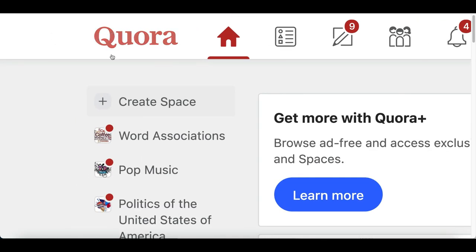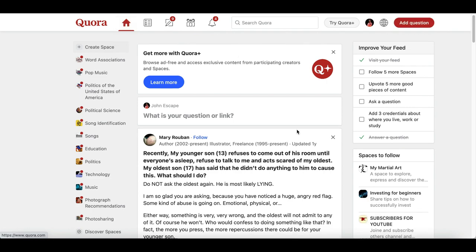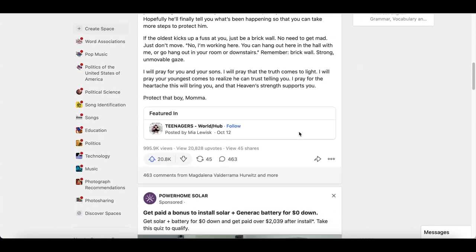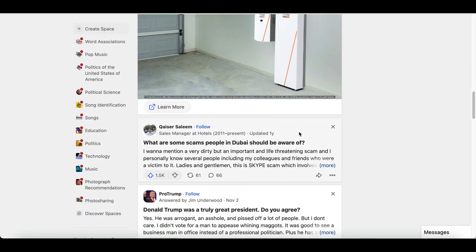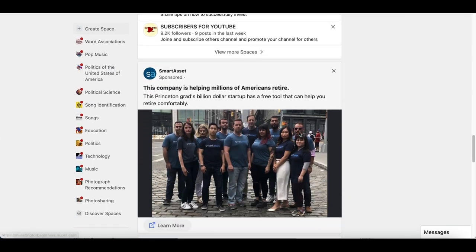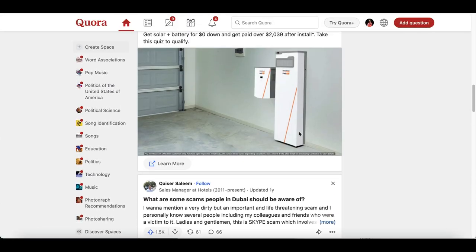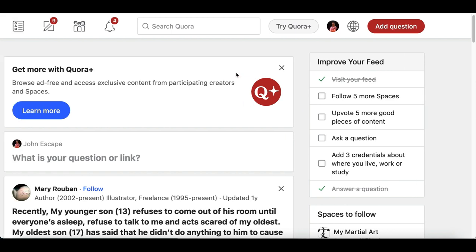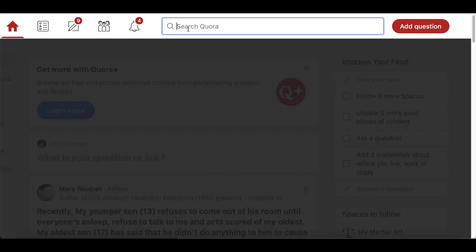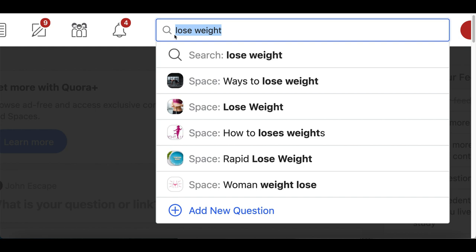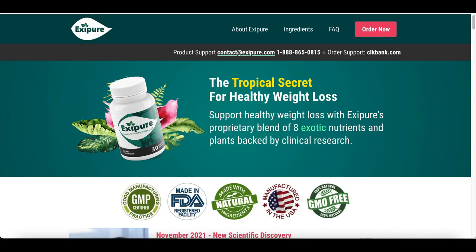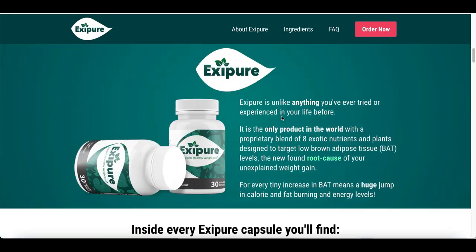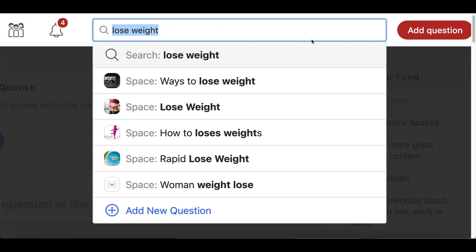The very last step to start making money is to come to Quora.com. Quora is an online question center where every day people ask questions they need help with — whether it's running faster, losing weight, or learning how to use a computer. Create a free account, then click the search bar and type in a keyword related to the product you're promoting.